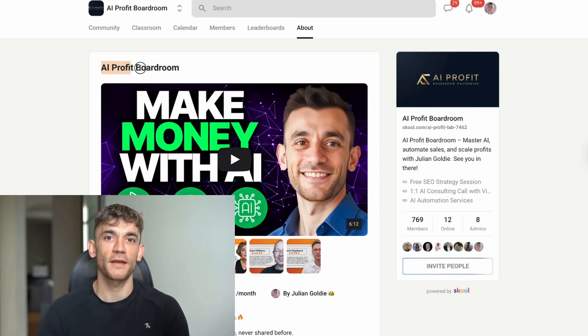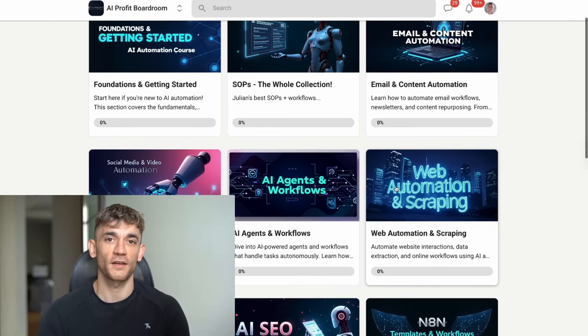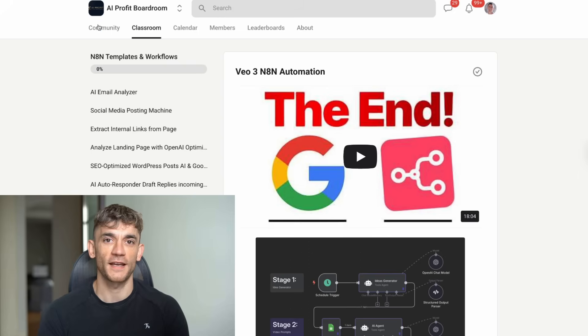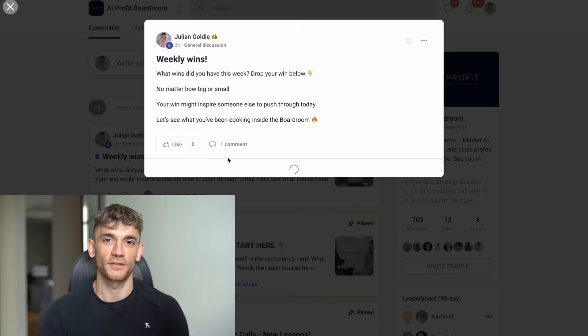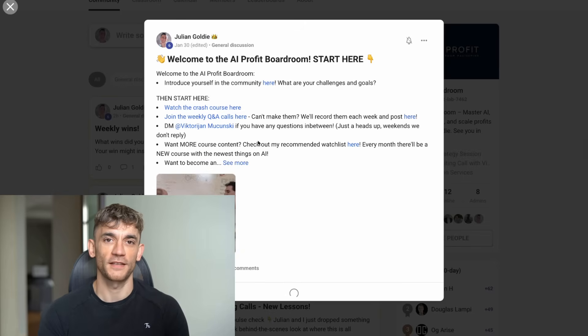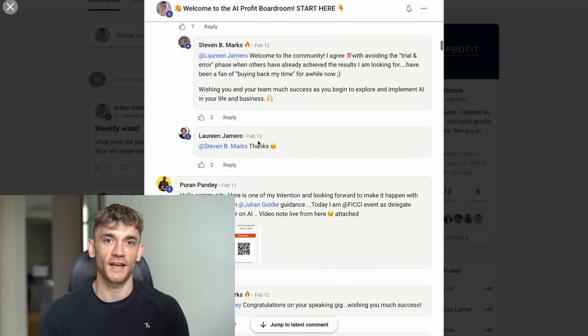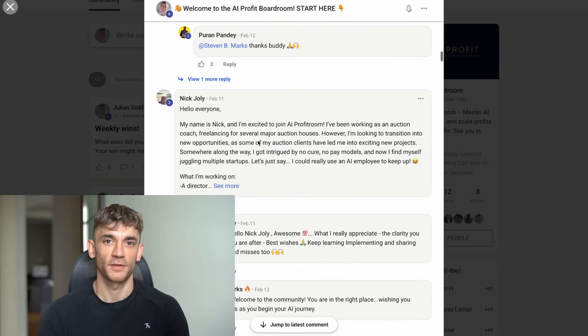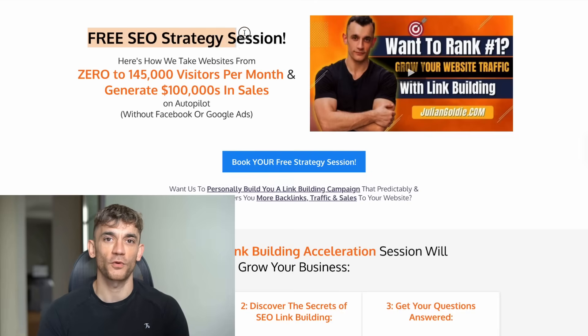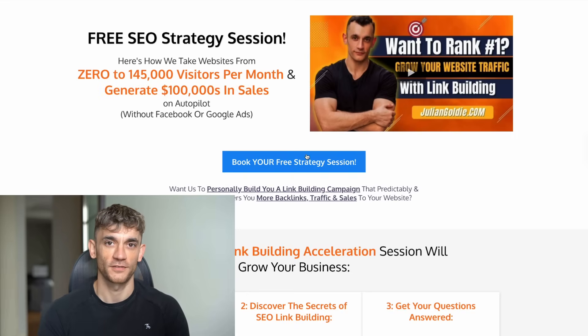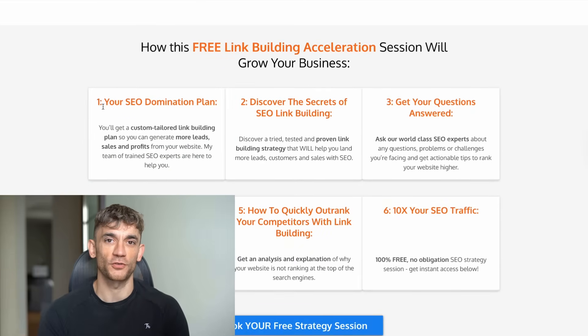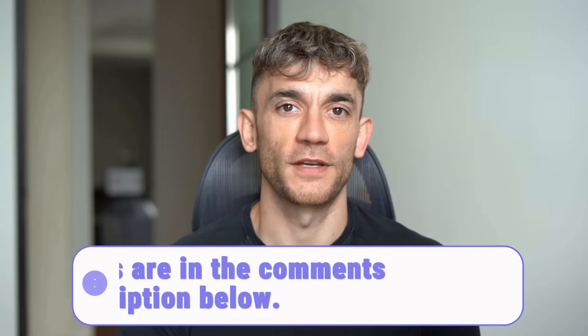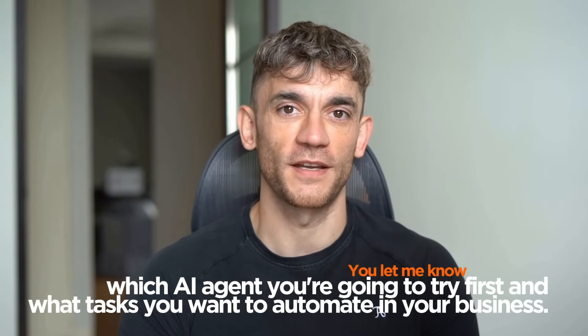That's exactly what we cover in my AI Profit Boardroom, the best place to scale your business, get more customers, and save hundreds of hours with AI automation. Inside the boardroom, you'll get access to all my best AI agent setups, step-by-step tutorials, and a community of over 12,000 members who are already using these tools to grow their businesses. We update it every single day with the latest AI tools and techniques that actually work. Plus, you get weekly live Q&A calls where you can ask me anything about AI automation. And if you want to see how AI can help you get more traffic and leads to your website, I'm offering free SEO strategy sessions where I'll show you exactly how we take websites from zero to 145,000 visitors per month. On this call, we'll analyze your website, identify the biggest opportunities, and show you a step-by-step plan to get more customers from Google. Whether you become a client or not, you'll walk away with actionable insights you can implement right away. Both links are in the comments and description below. Julian Goldie reads every comment, so make sure you let me know which AI agent you're going to try first and what tasks you want to automate in your business. Thanks for watching, and I'll see you in the next one.